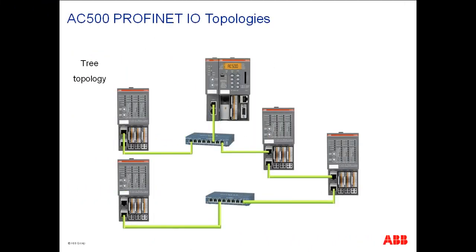What we see now is called the tree topology. Well, a tree topology is basically a combination of several star networks, typically meant for a large automation plant grouped into different manufacturing islands.